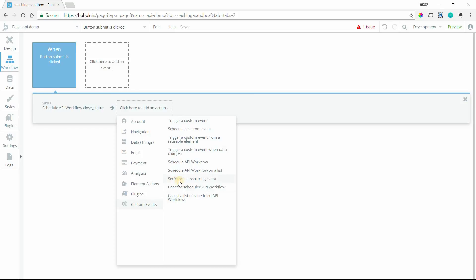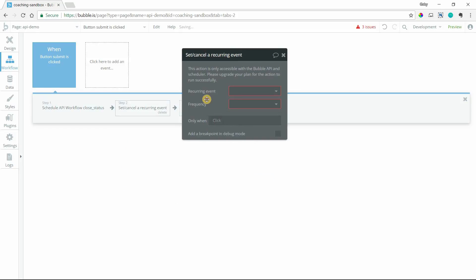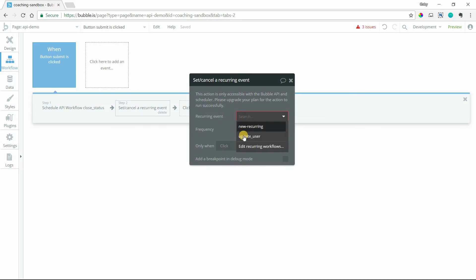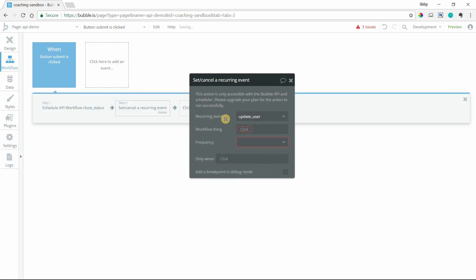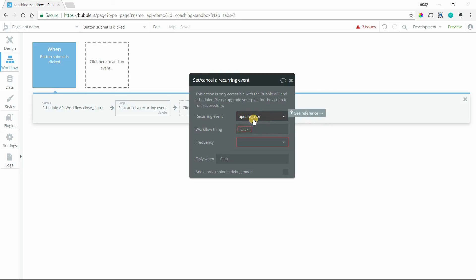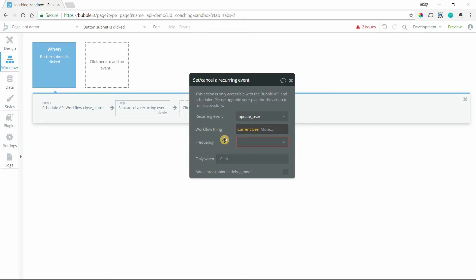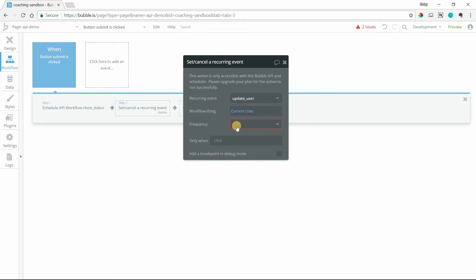Again, this is also part of the paid plan thing. You would select your recurring event that you want to use. Define the workflow thing involved. So this recurring event is updating a user entry. So I can say the workflow thing is going to be the current user. And then you define your frequency.